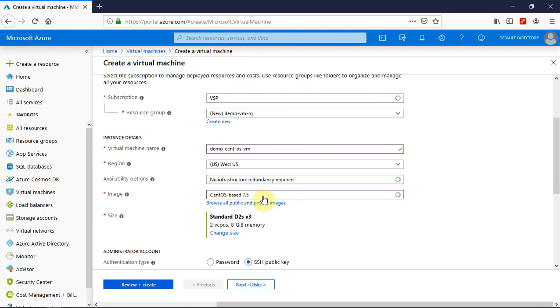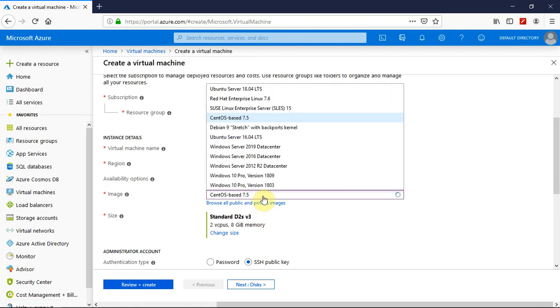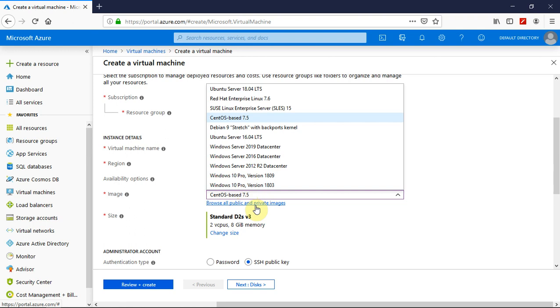So before that you can select the operating system from a wide range of available operating systems. And you can also search for all the public and private images available on Azure platform.